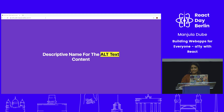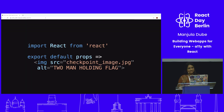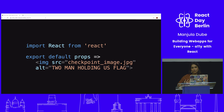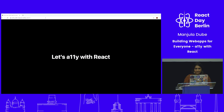Have a descriptive alt text on images. For example, instead of 'two men holding a flag,' say 'two men holding US flag' — it's more descriptive. When an assistive user visits your website, the screen reader reads this description, which makes it more meaningful for a non-sighted user. Also, give each page a unique title so the user has context of what page they're on.